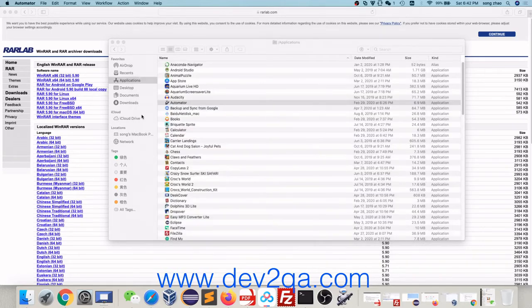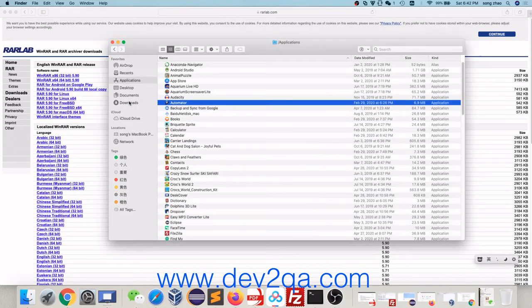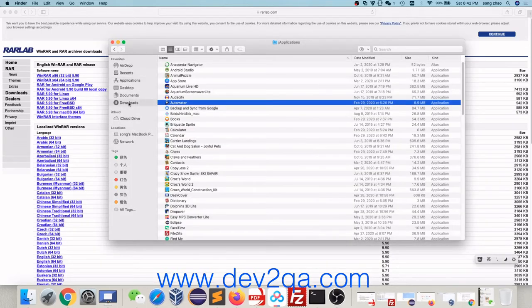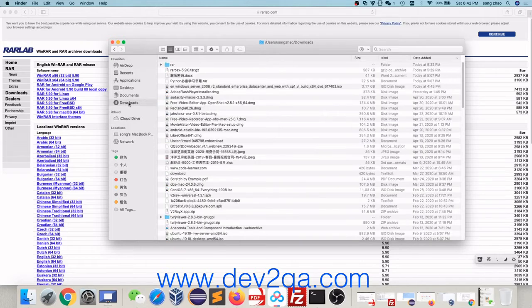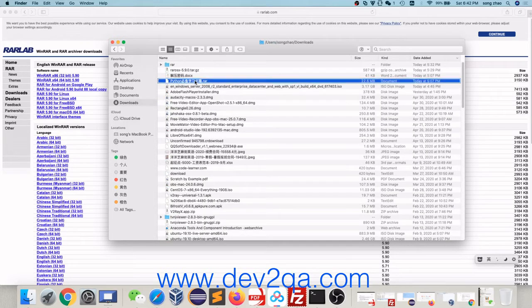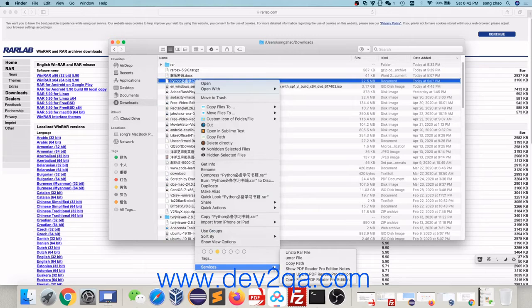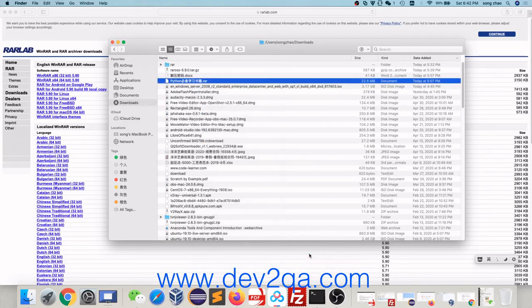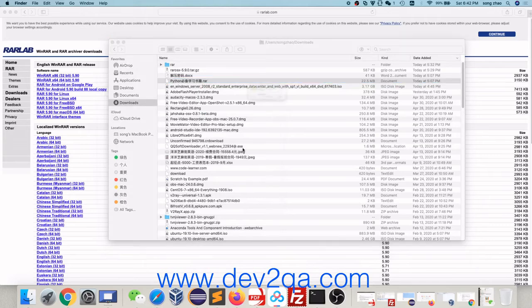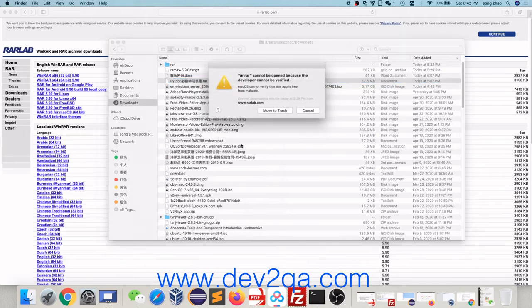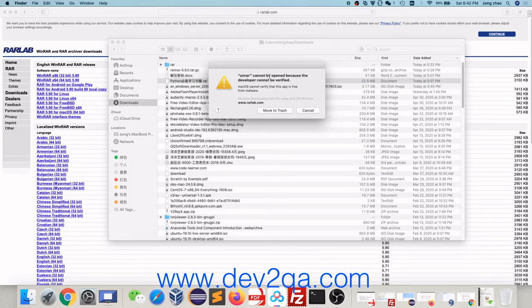Now, in the Finder, when you right click a RAR file, in the services, there is an Unzip RAR file menu. Click it. It will run the unrar command.